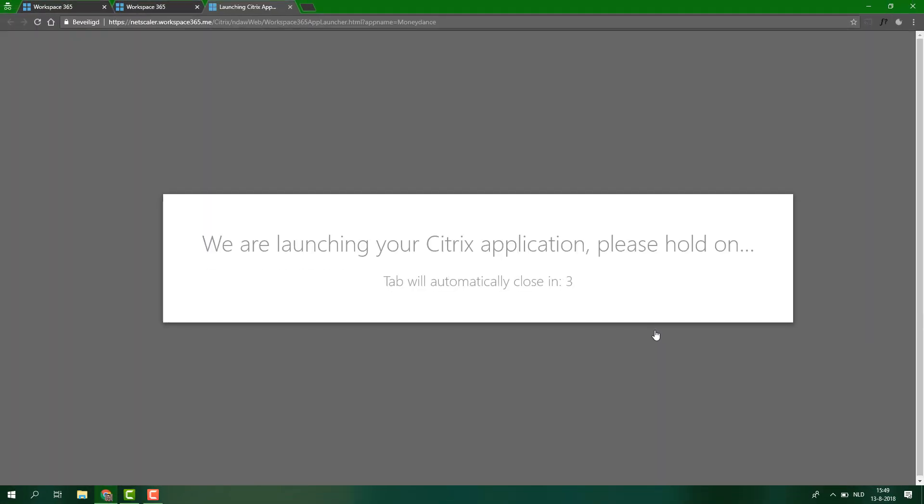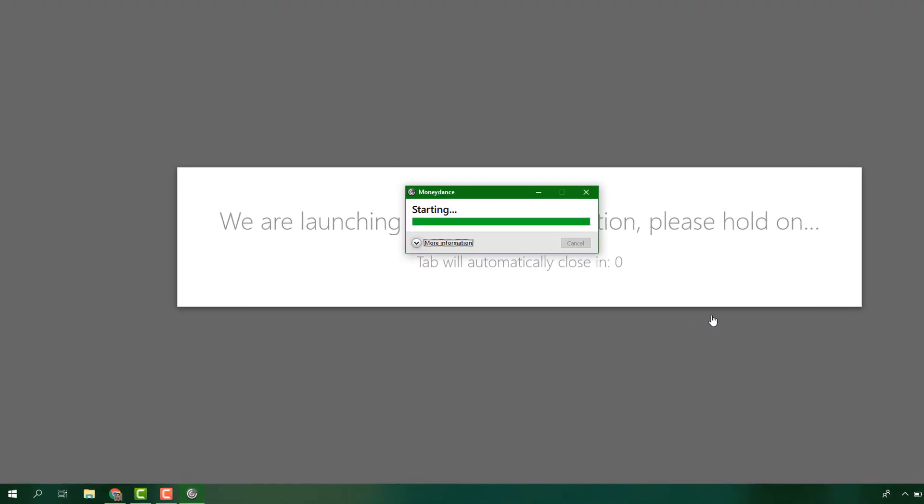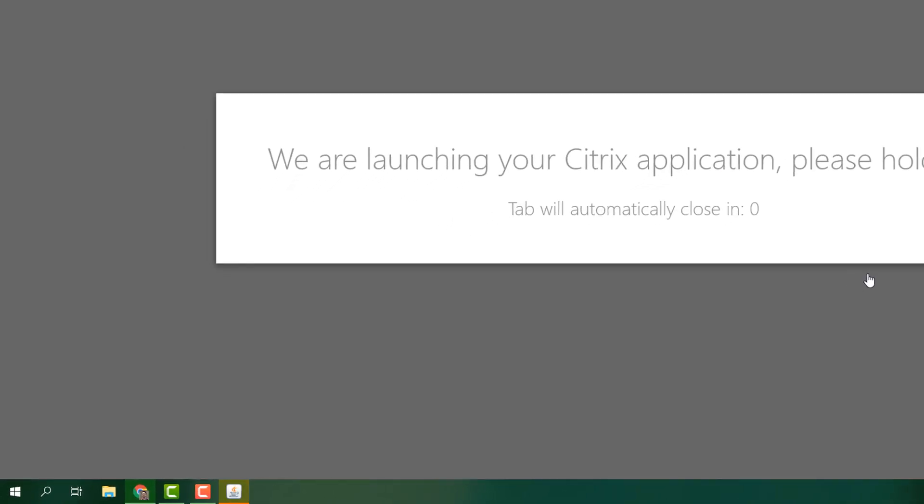And when I click on the application, you'll notice that I don't have to sign in. It's signed in automatically when I logged into the workspace. It's also logged in via Azure ID to the Citrix application.